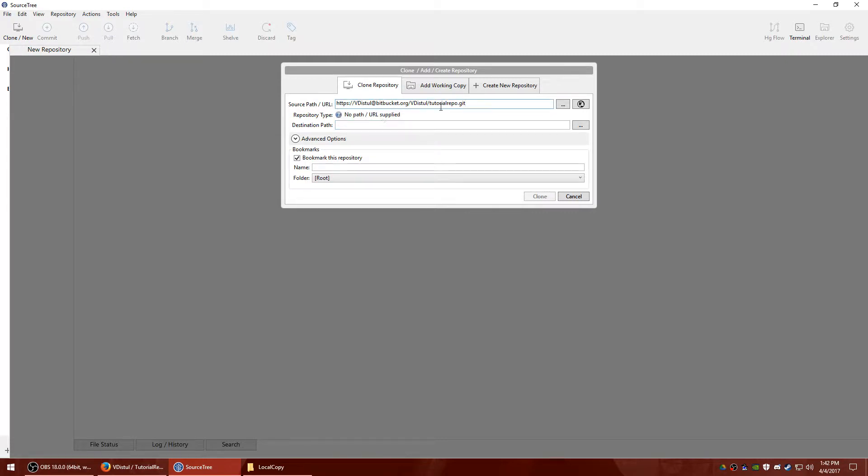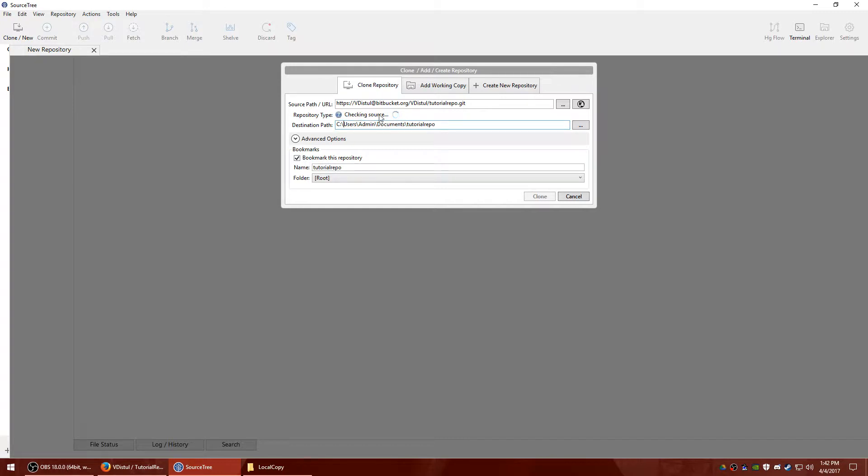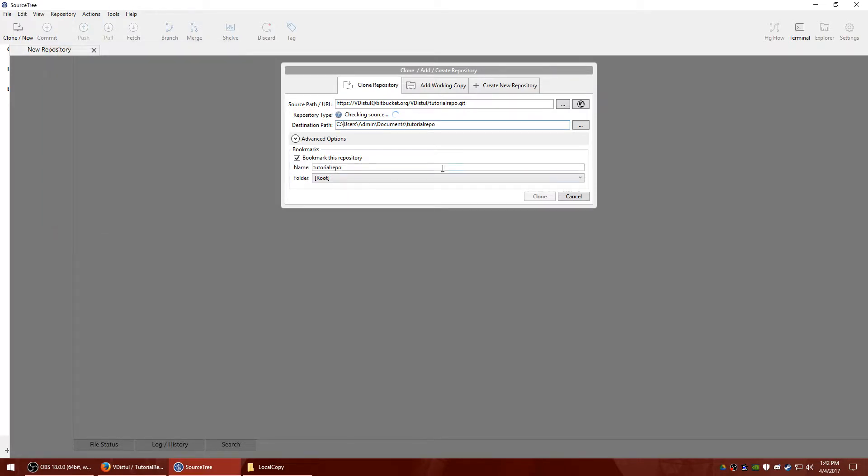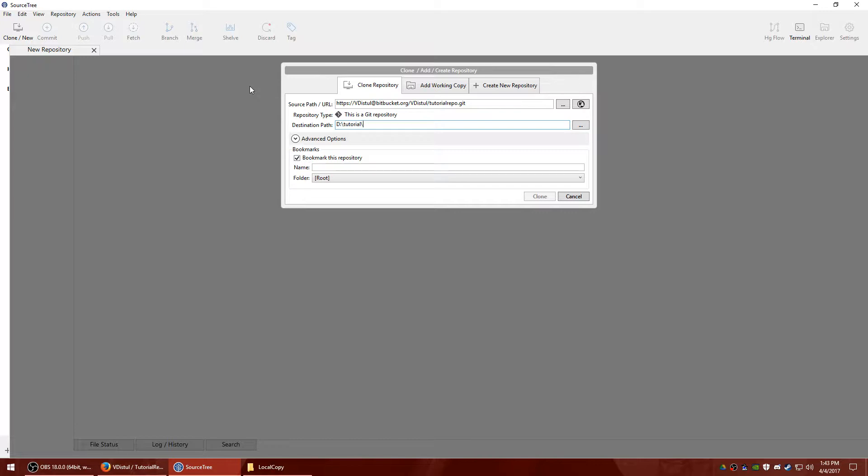And nothing will happen until you click destination path. It's going to check it to make sure it's a valid path. And you'll get a pop-up here with your Bitbucket login and you'll have to enter your password. This is a one-time thing. You would not have to do this every time you make a repository.